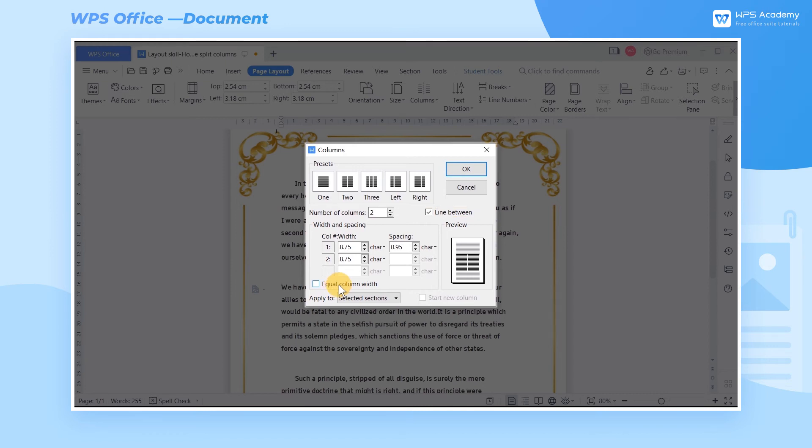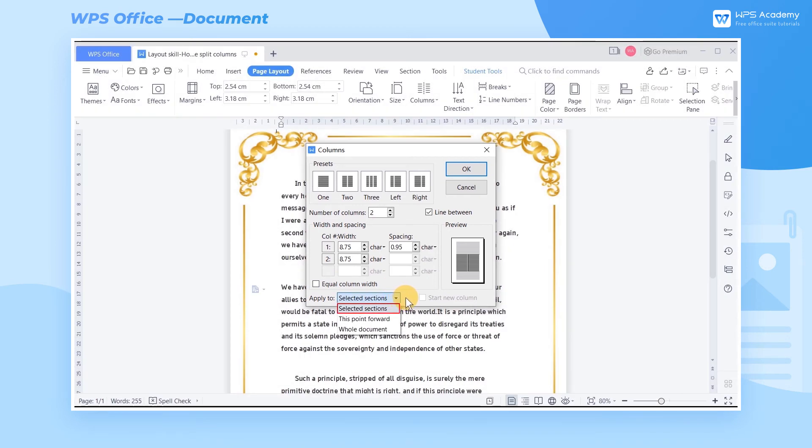There are also three options for you to choose when you want to apply the settings to the text: Selected, This Point Forward, and Whole Document.